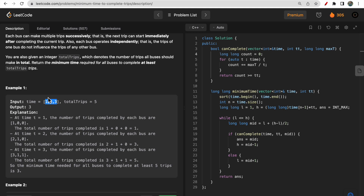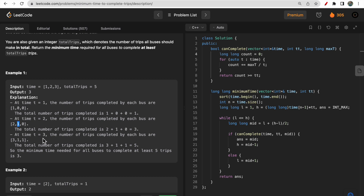When all three buses run combined, they each contribute to the total trip count. At t=1, only the first bus completes one trip. At t=2, the first bus completes two trips and the second bus completes one. At t=3, the first bus completes three trips, the second bus one, and the third bus also one. So after t=3, total trips completed = 3+1+1 = 5, which satisfies our requirement. That's why the answer is 3.